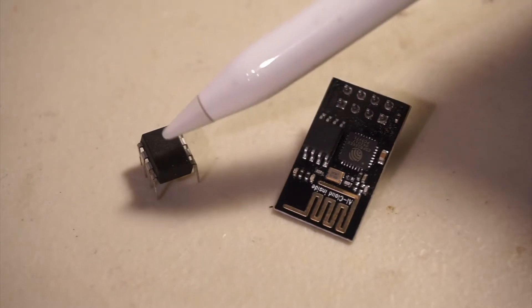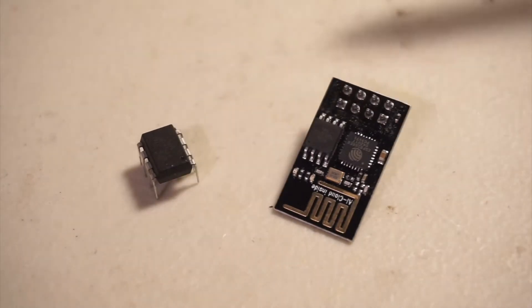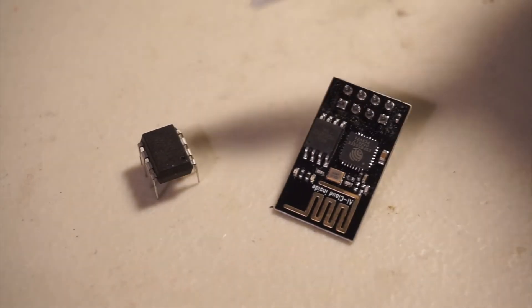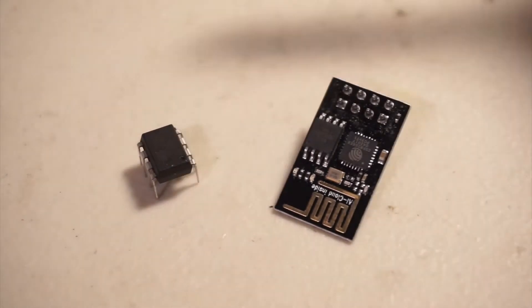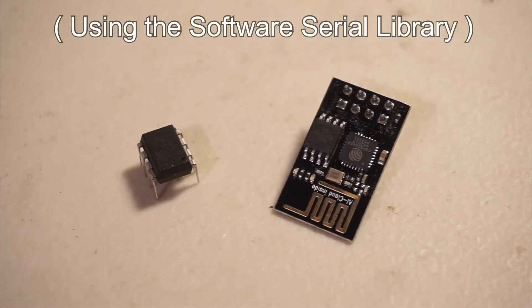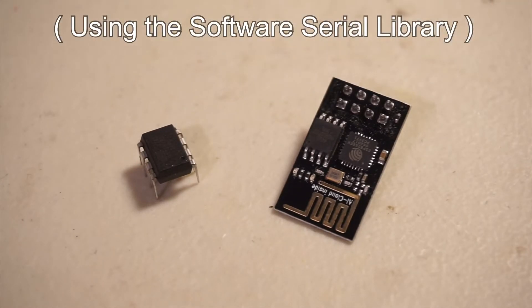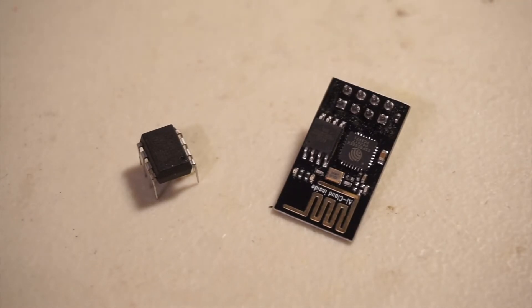That's where the ATtiny85 comes in. The Tiny has six I/O pins, at least one of which I use for serial communication. Since we're using a separate processor, we can pull the I/O pins at any frequency we want.